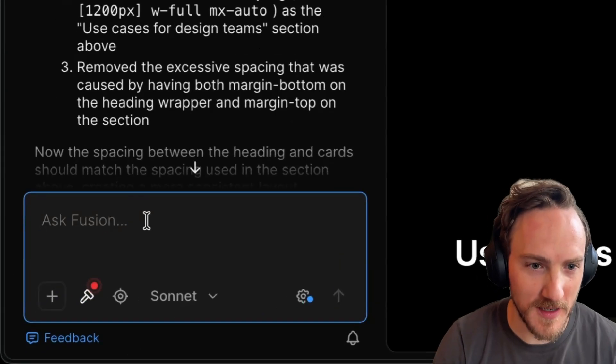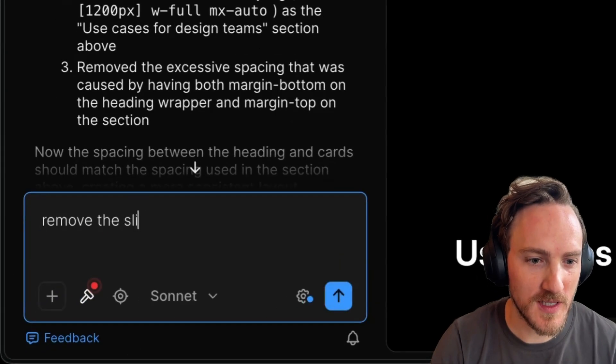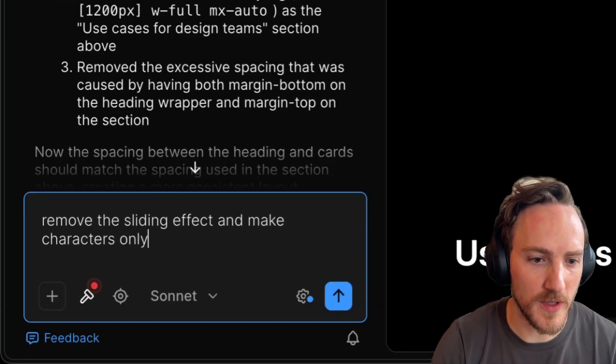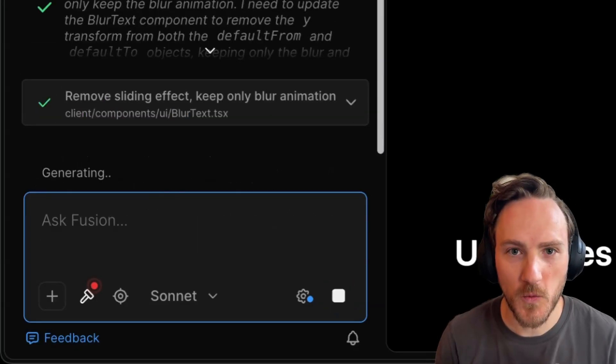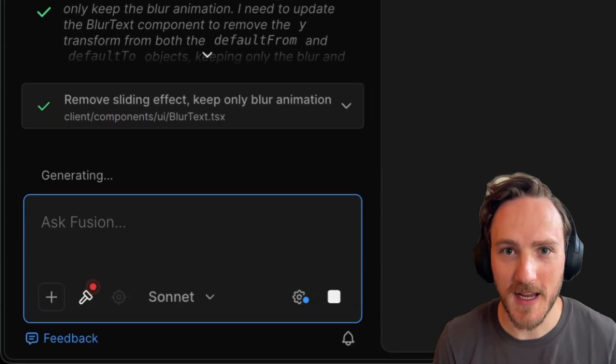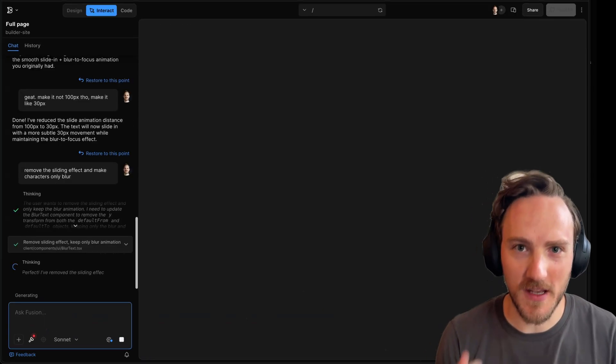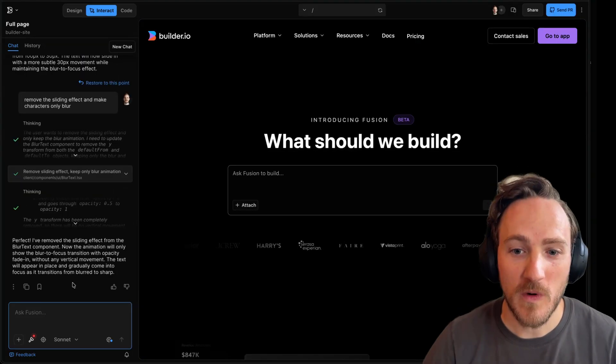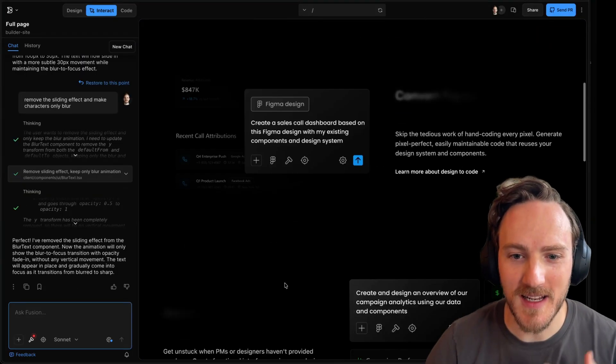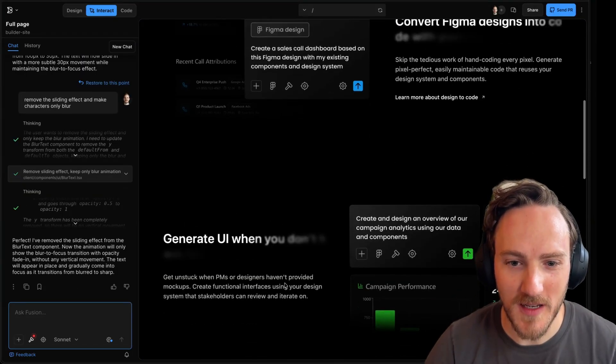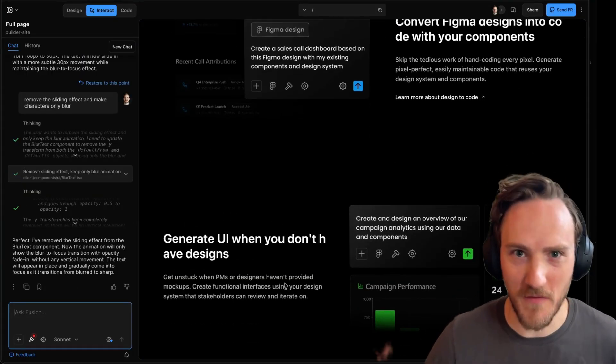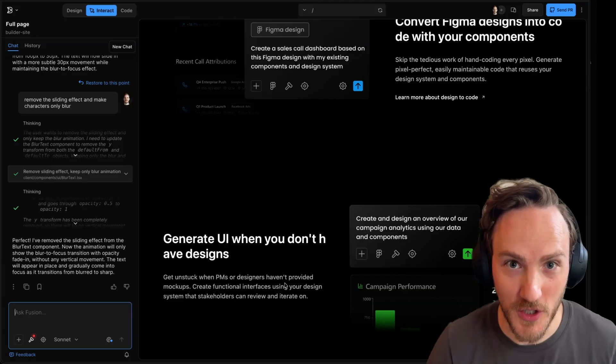So let's say one more thing: remove the sliding effect and make characters only blur. The rule of thumb with AI is be iterative. Give it feedback, refine until you get exactly what you want. Don't assume it's going to get everything right from a vague prompt on the first shot.